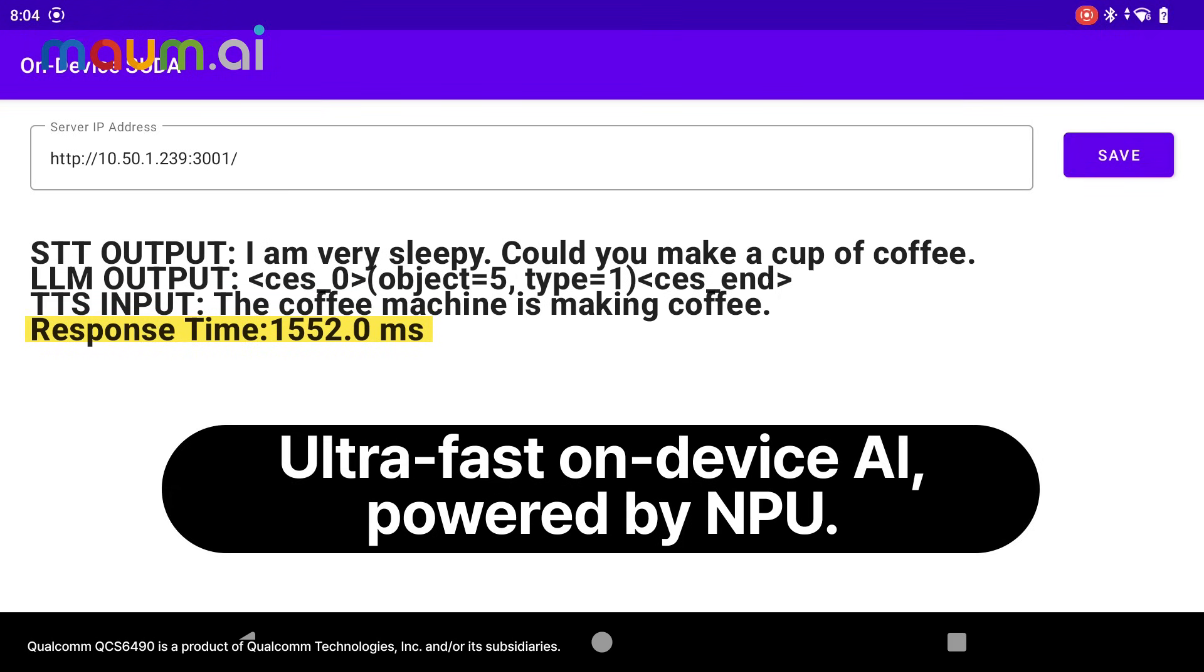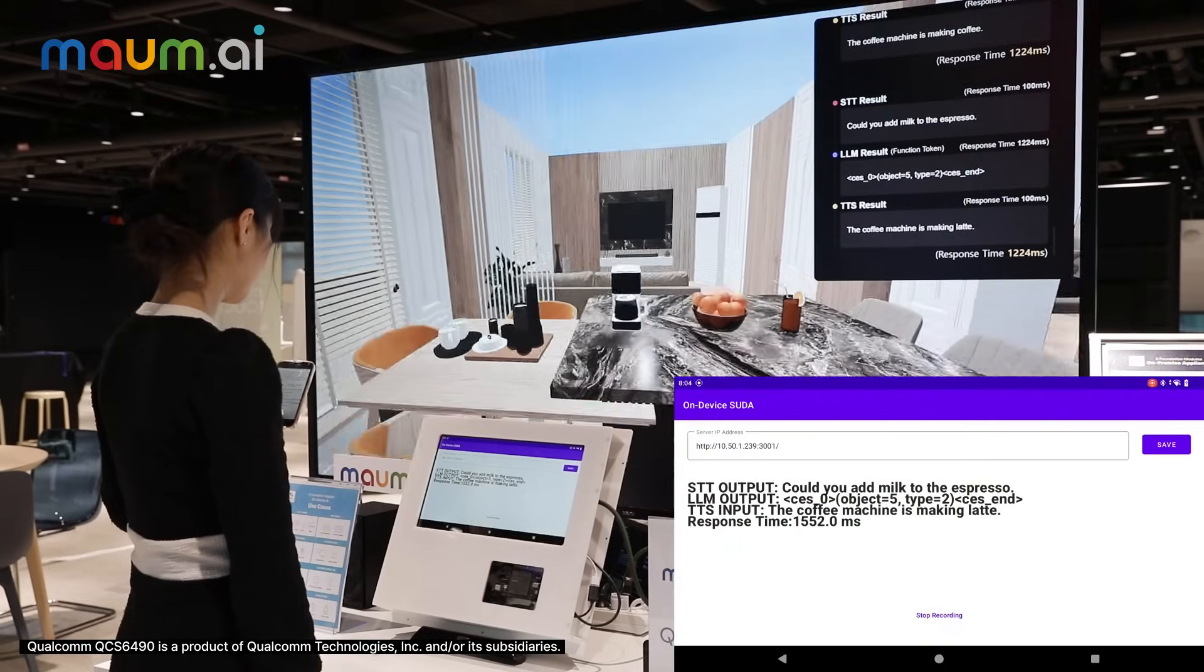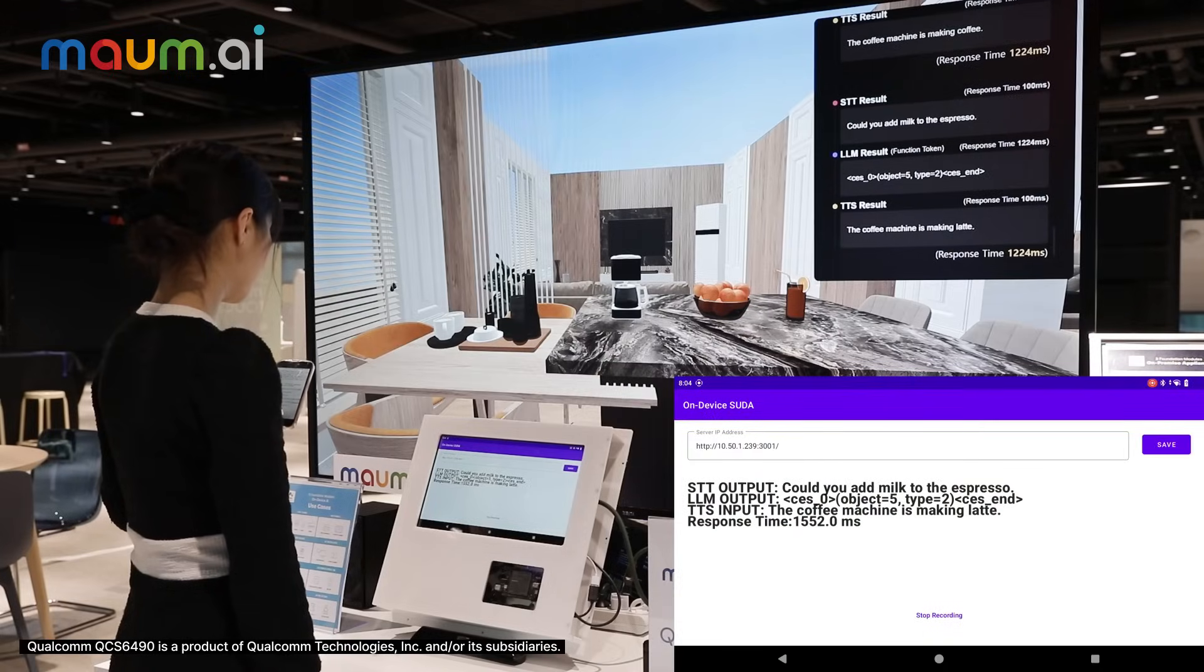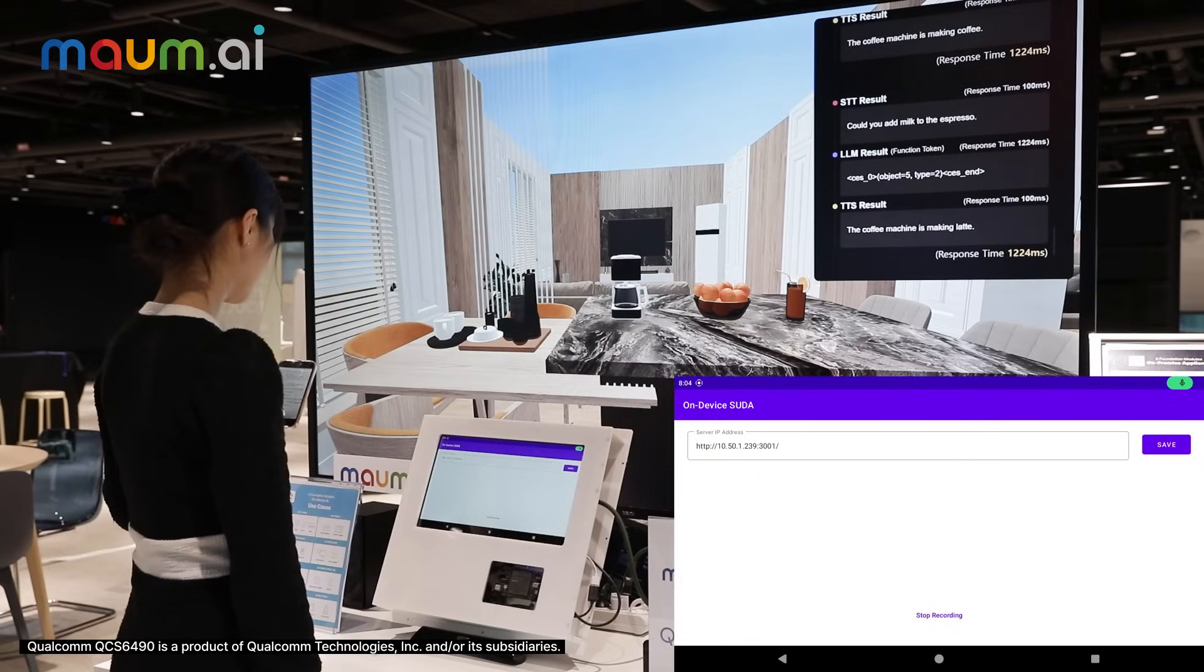Could you add milk to the espresso? The coffee machine is making latte.